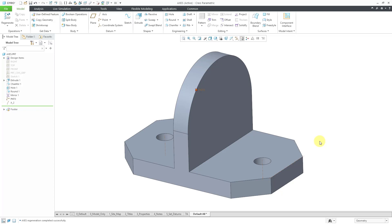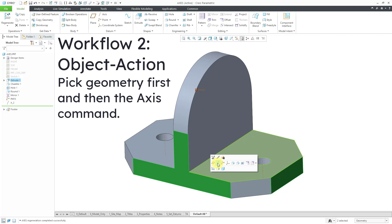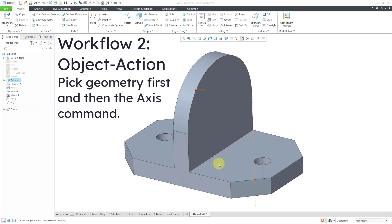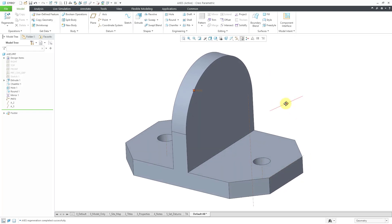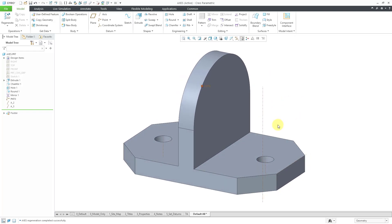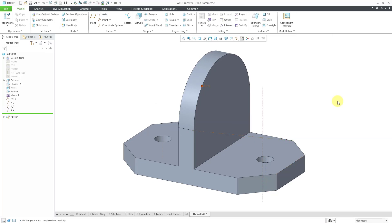Let's take a look at the other workflow, which is Object Action. I can select one flat planar surface, hold down the Control key and select another flat planar surface. We're going to get a mini toolbar, and from the mini toolbar we can choose to create the axis. Since it had enough references, it just created the axis in the model without needing to open up a dialog box. Now let's go to the axis command, select one vertex, hold down the Control key and select another vertex — going through both of those vertices. Let's click OK. Another method: going through a cylinder or a cone — I will just select the cylindrical surface and then pick the axis command from the mini toolbar and the axis is created.